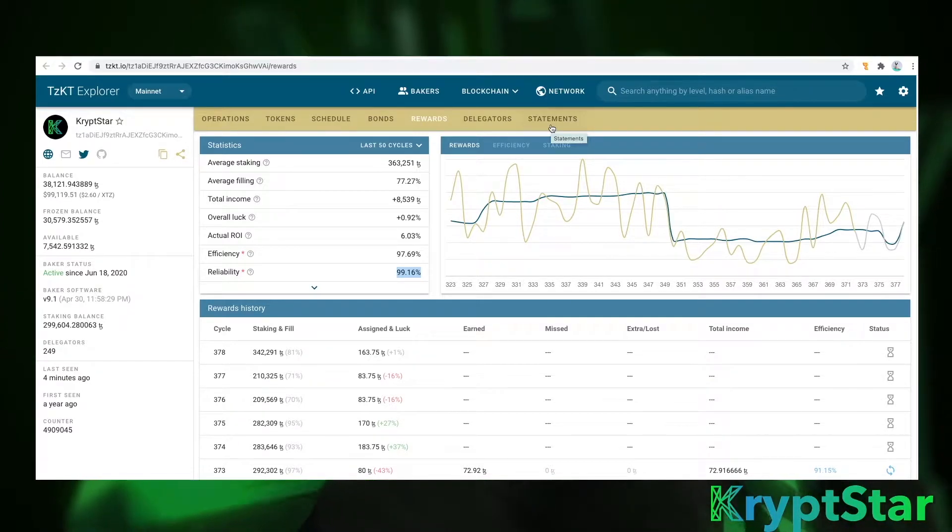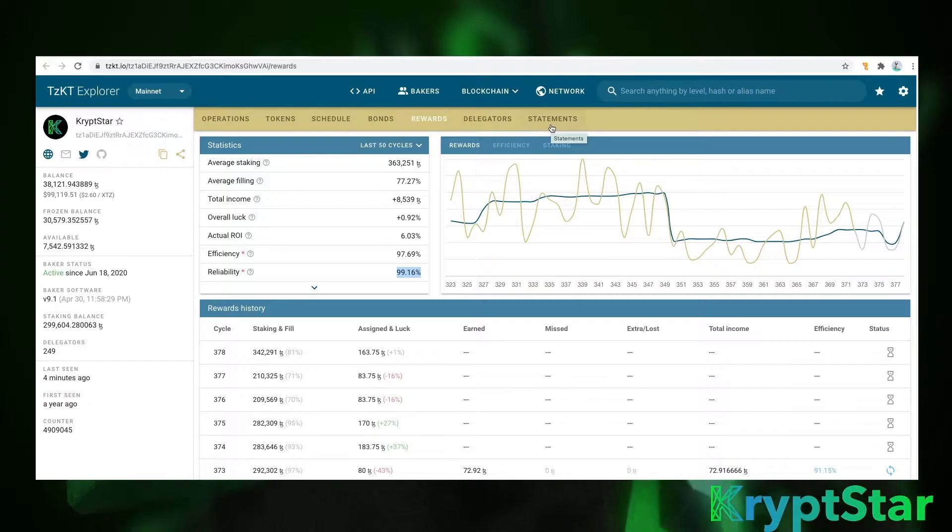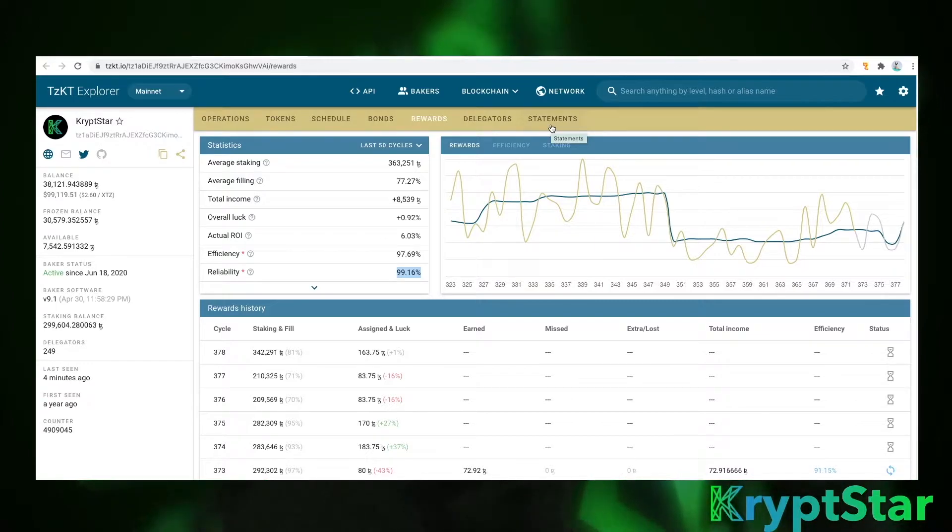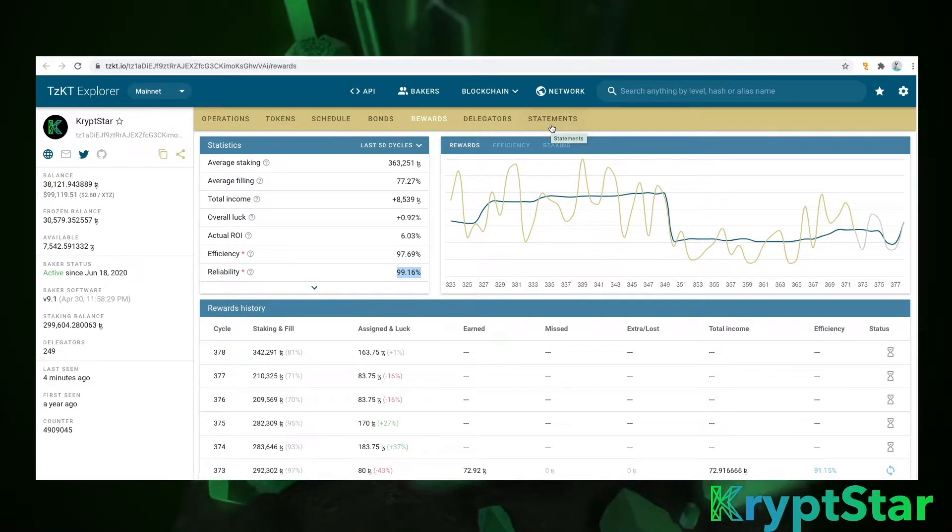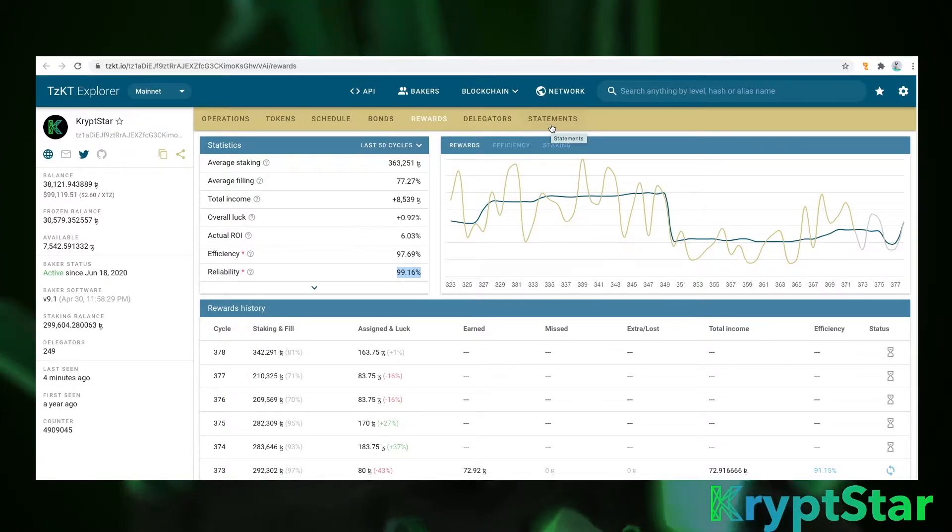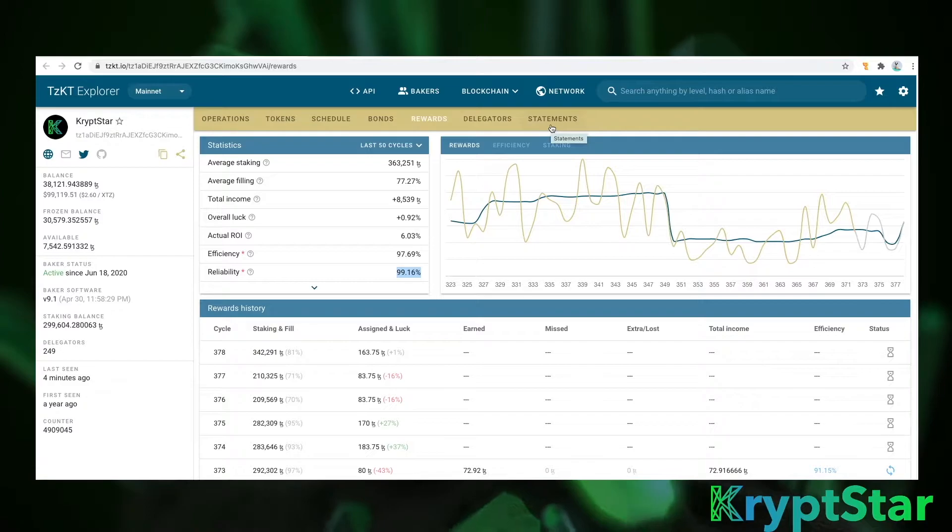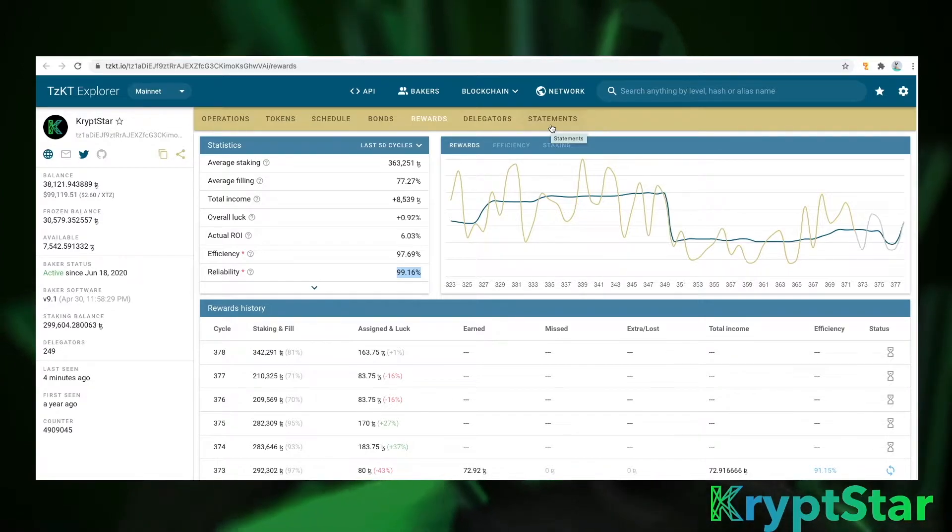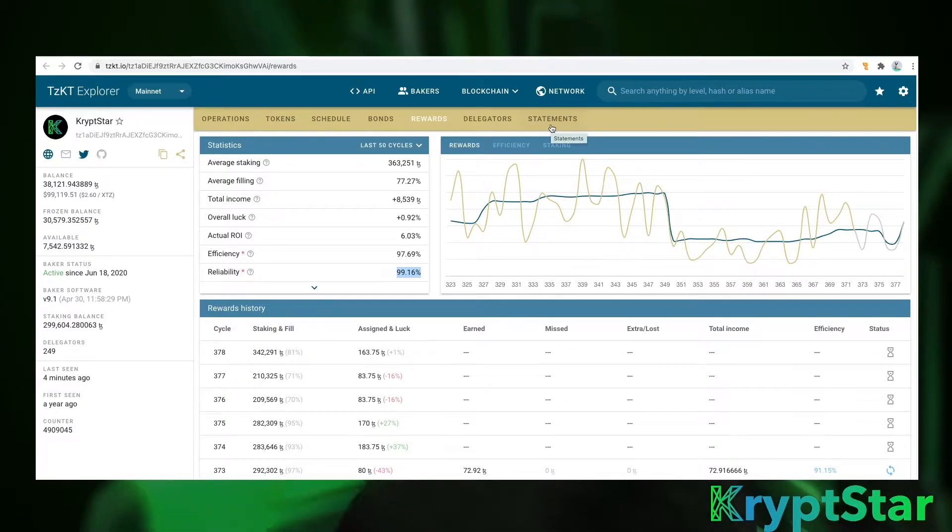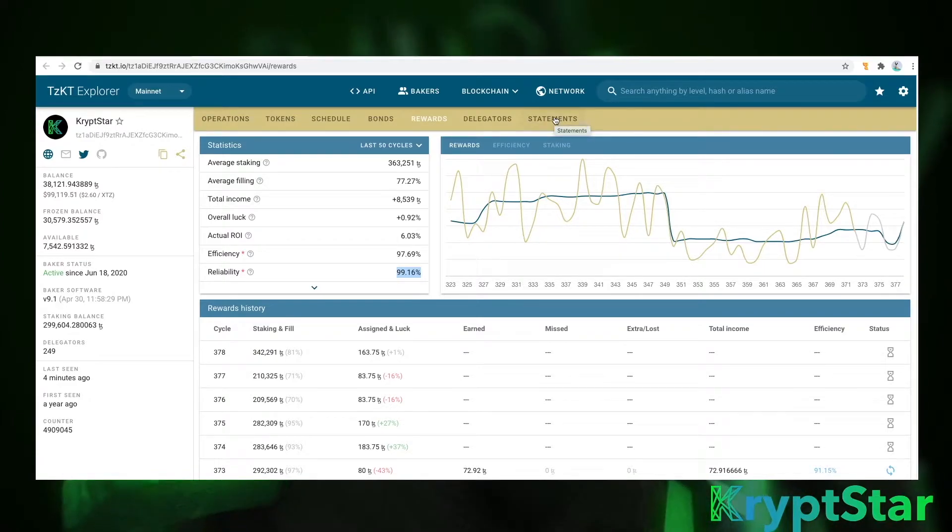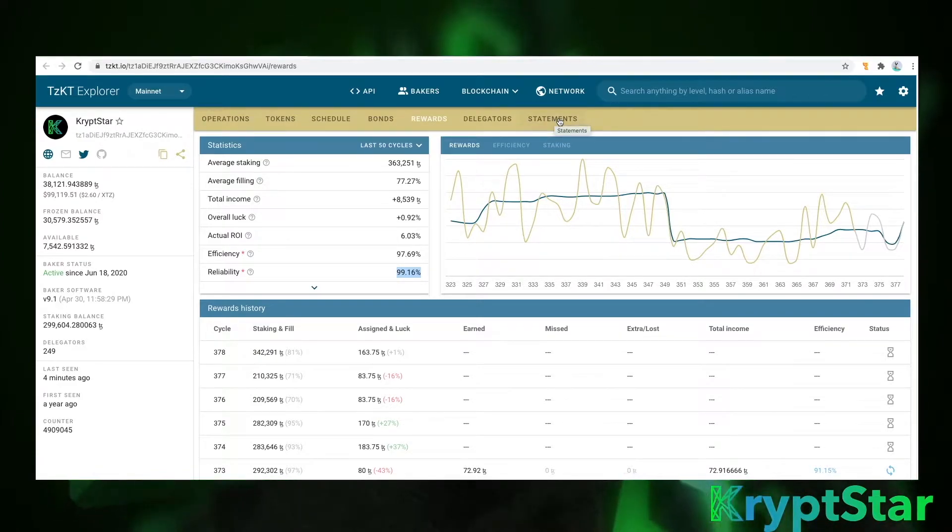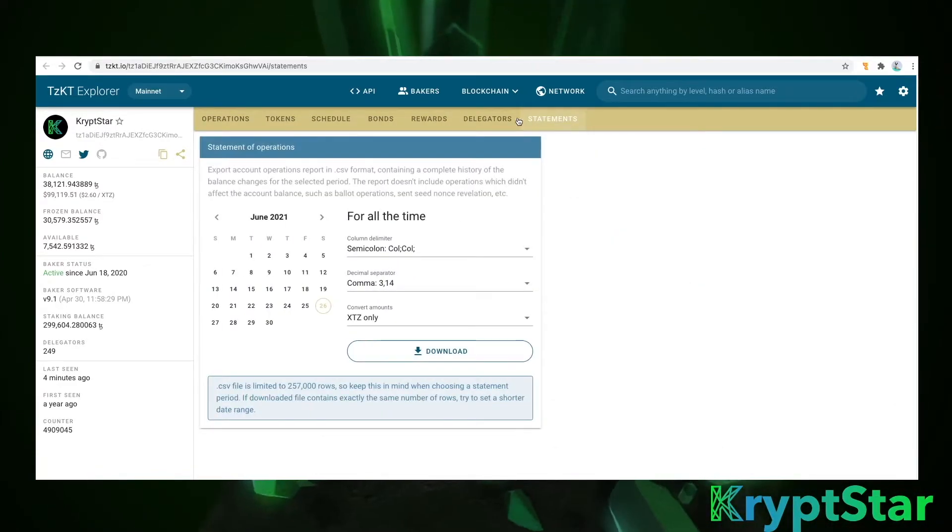You can look at the statistics page to kind of see if your baker is active, if he's properly updating his node. The nodes require maintenance about once or twice a month. You also have to make sure that you have plenty of Tez in your wallet to pay for the payments to all of your delegators for security reasons. We do it through a separate wallet than our baker wallet because our baker wallet is secured by an HSM and the payments are run through a different system.